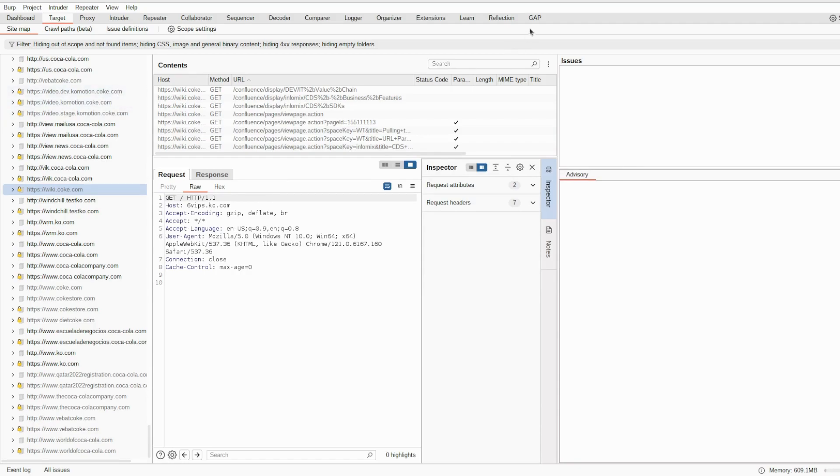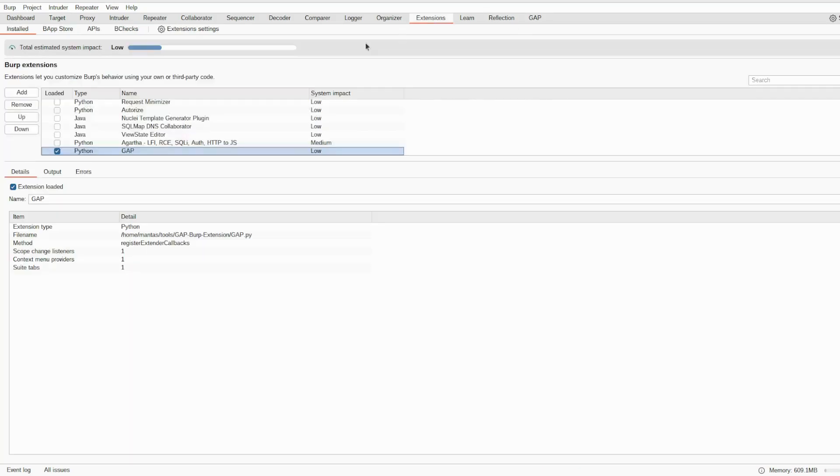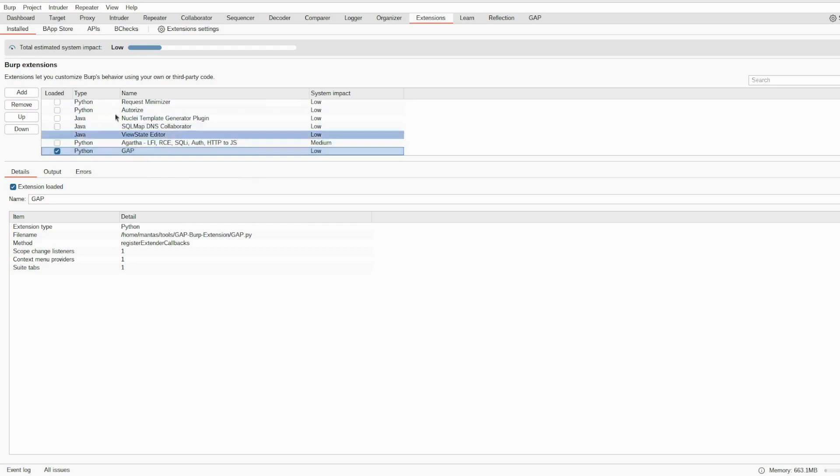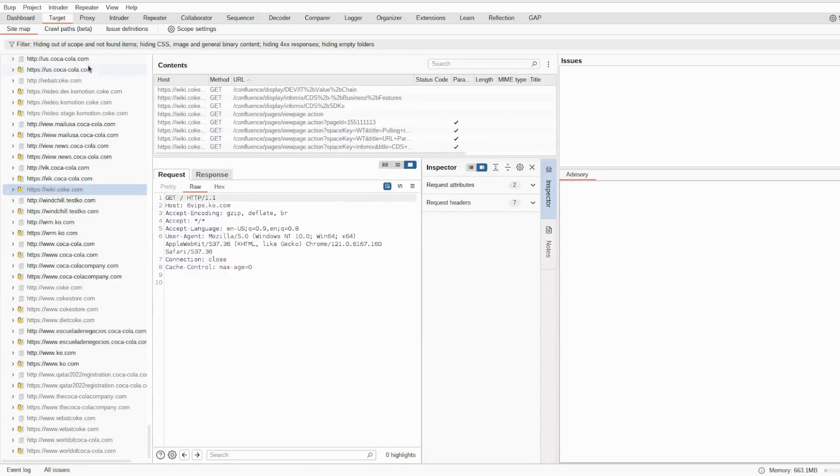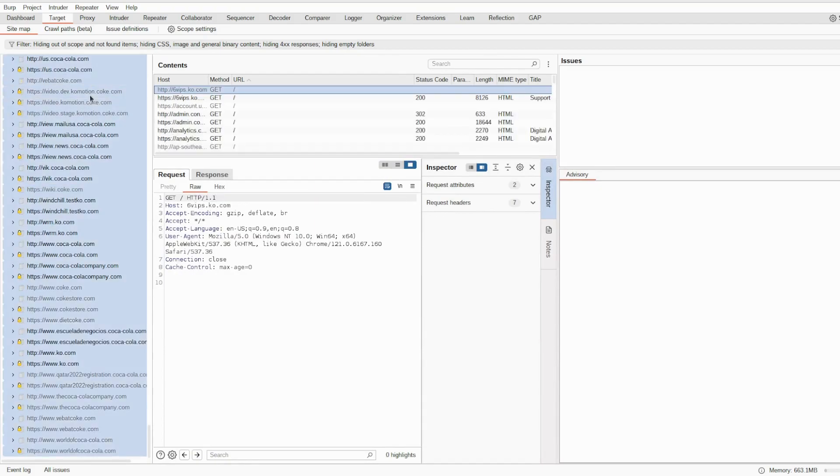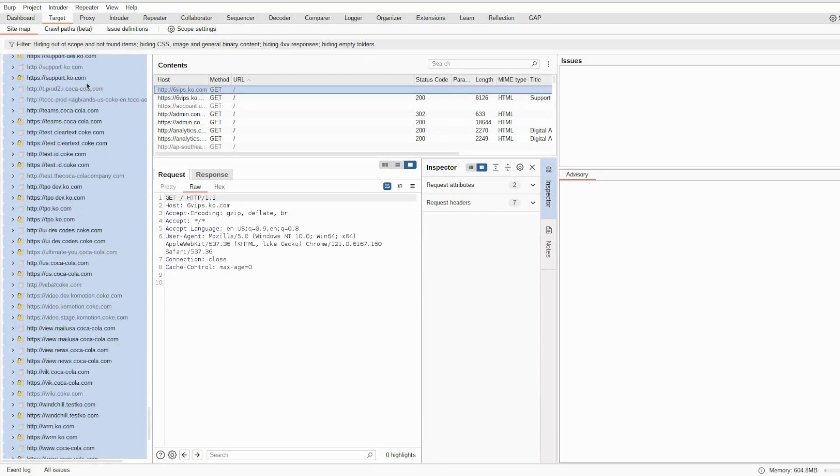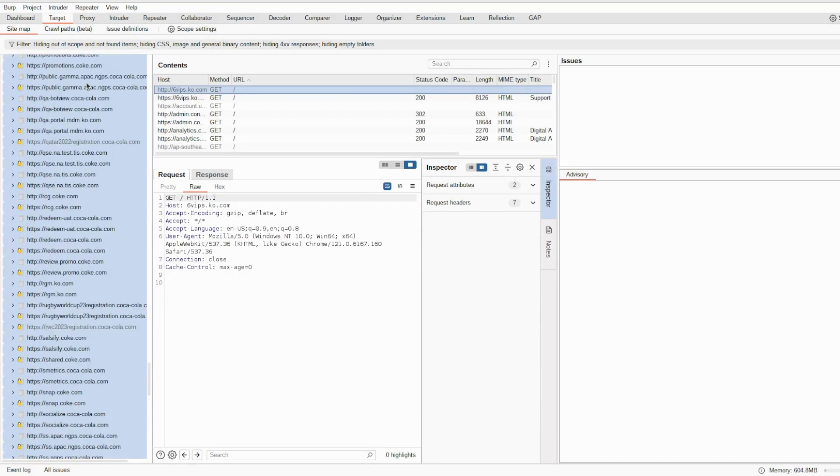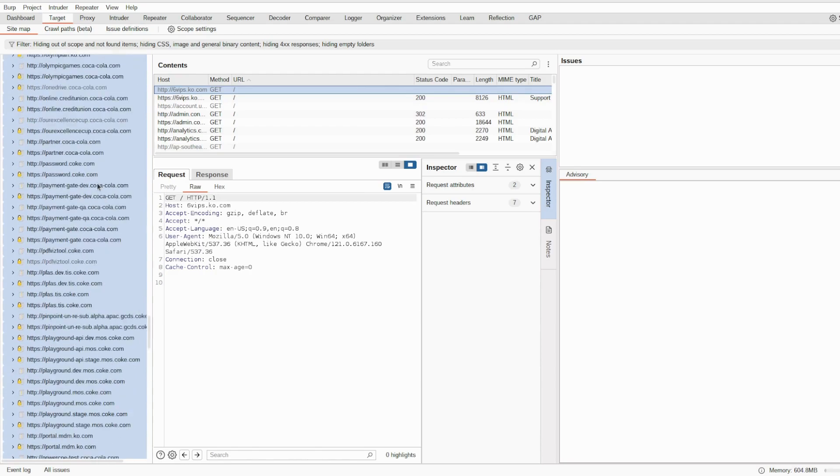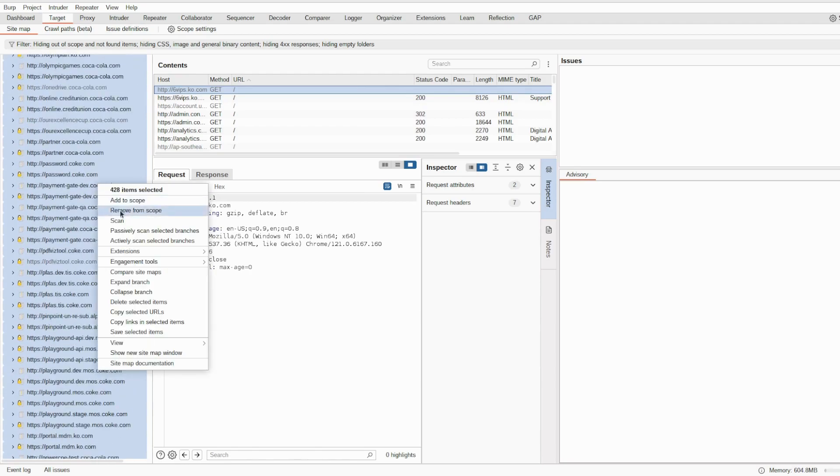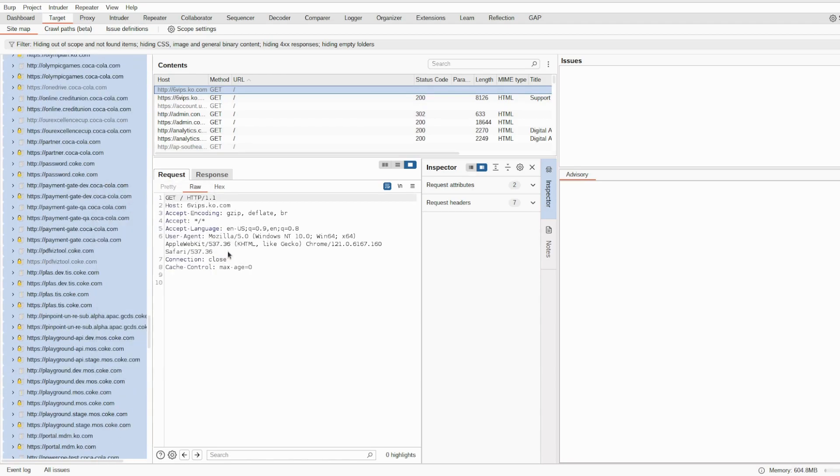There is a neat trick, how you can export the collected endpoints. You can use GAP extension, as you can see. But it does require Python and Jython to be installed and it has to be linked as well. If we go back to the target tab and select all those collected endpoints, we can send it to the GAP.